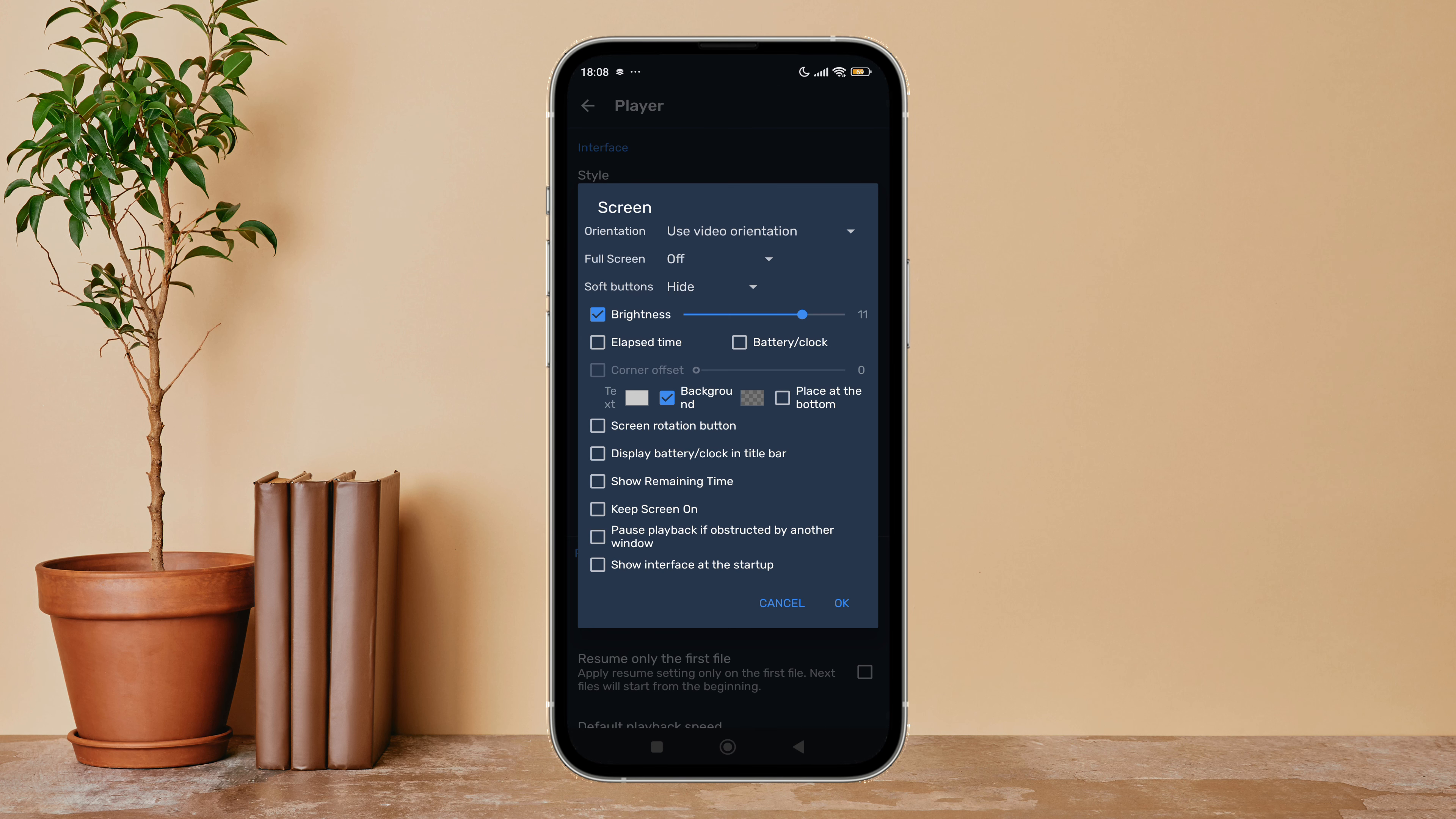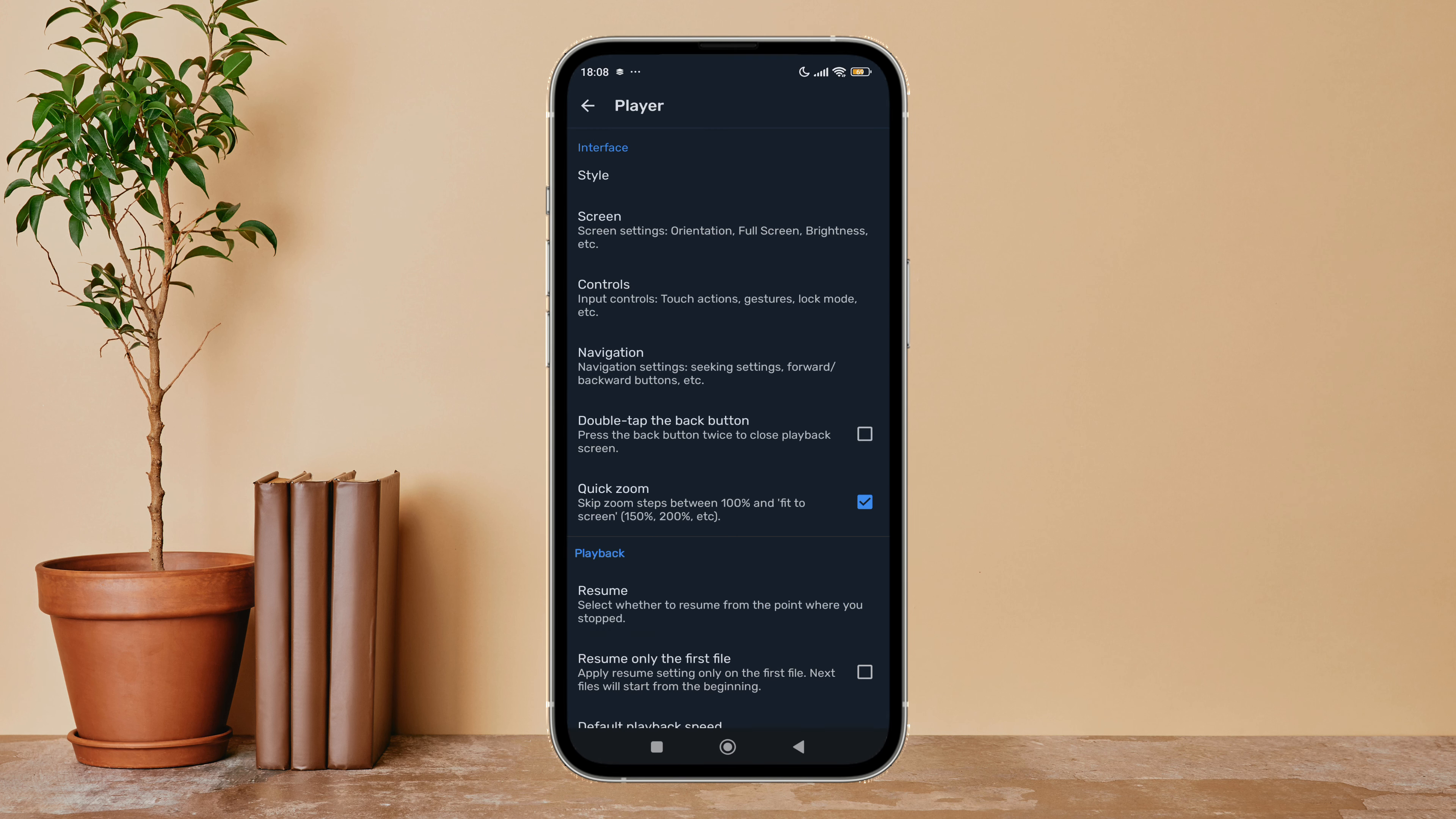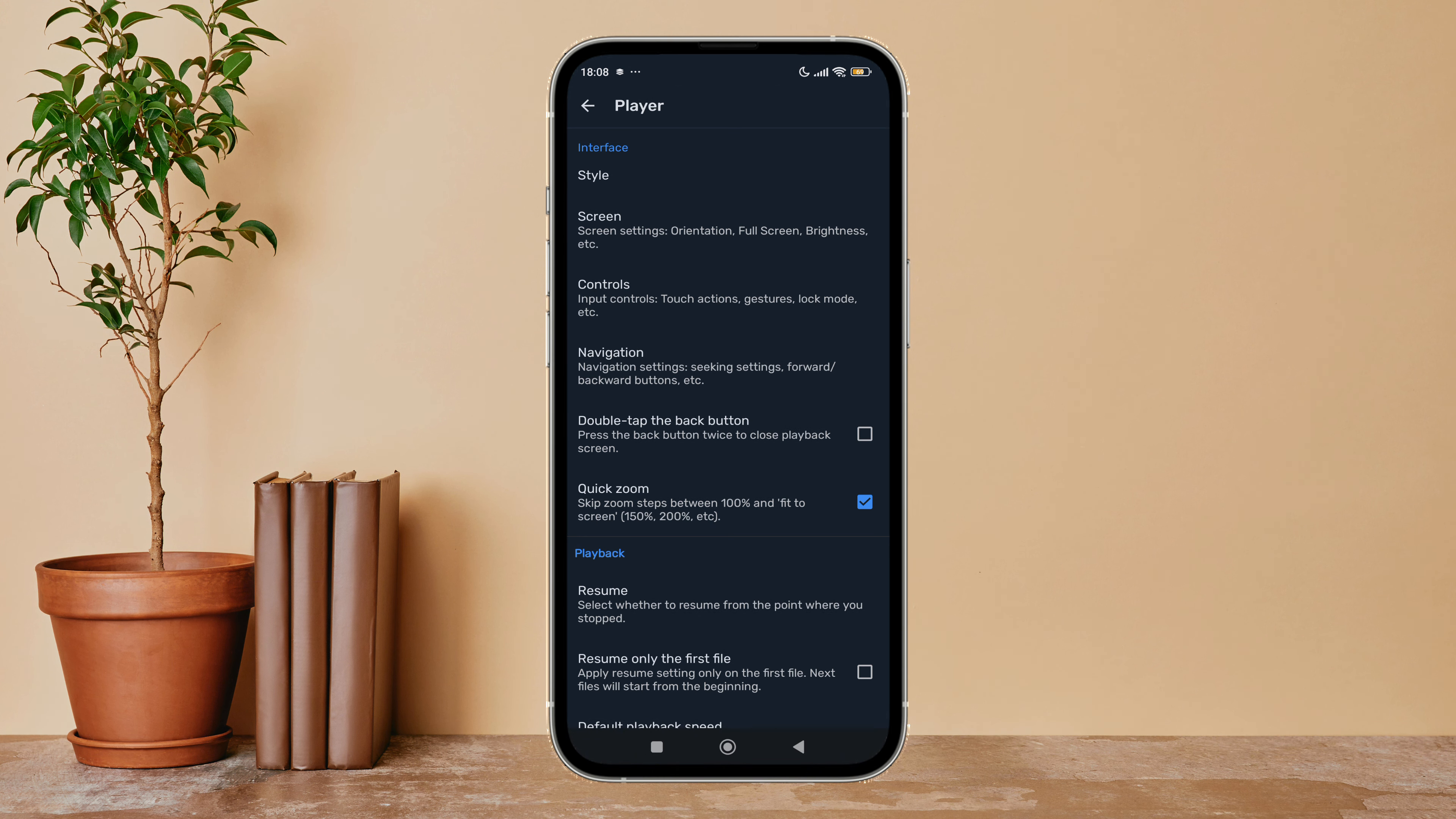Untick it by tapping on it, next tap on OK. So this is how you can disable elapsed time on MX Player.